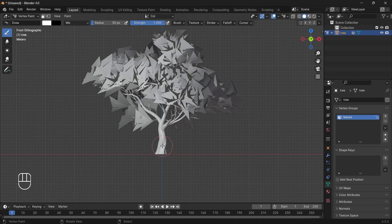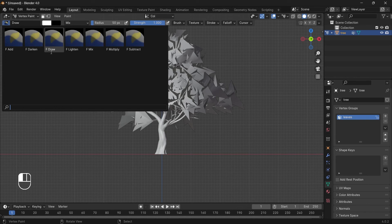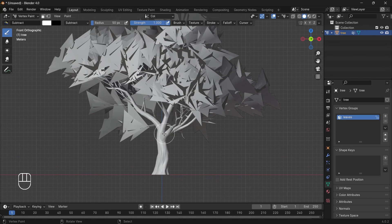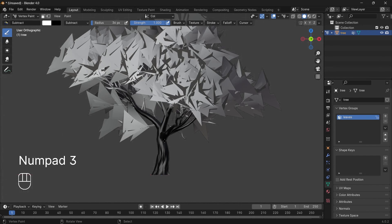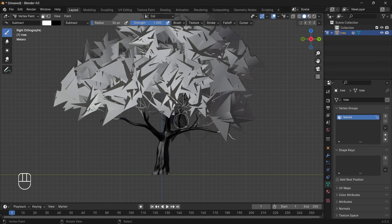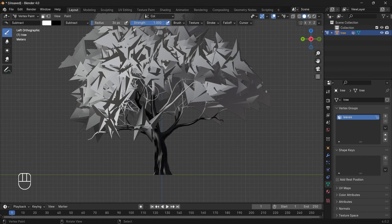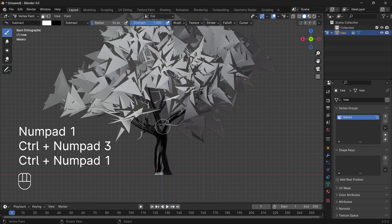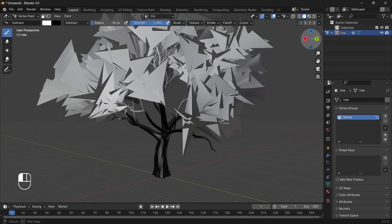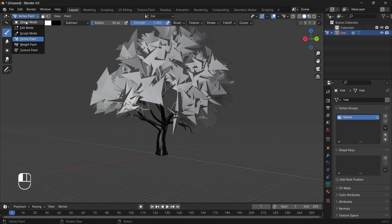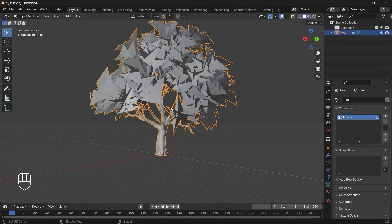If you start painting you'll see nothing happens because we're currently in Draw mode. Select Subtract mode and then start painting. The black area is for the bark and white is for leaves. You can press 1 and 3 to go to different views, and Ctrl+1 and Ctrl+3 to go to the opposite view. Once you've roughly painted the tree, go back to Object mode — the better you paint, the greater your results.